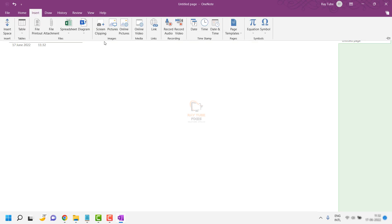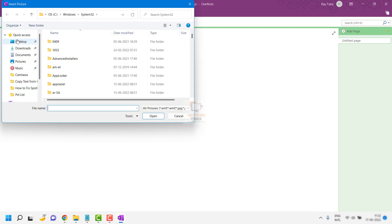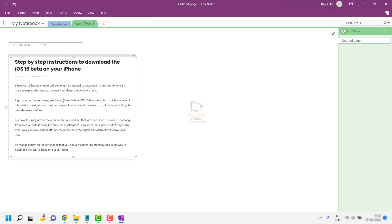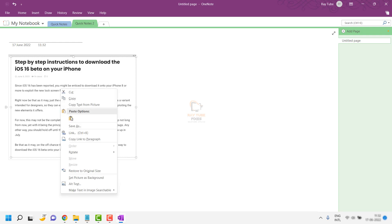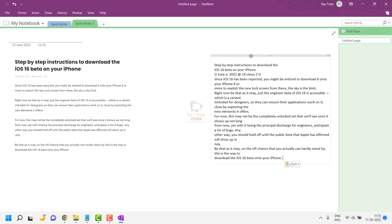Click on Insert, then Pictures, and navigate to the location where you have your image file. I'm going to click on the text image — it's a PNG file. If you try to copy it normally it won't copy the text, but there is an option in OneNote where you can copy only the text from an image. Right-click and select 'Copy Text from Picture.'